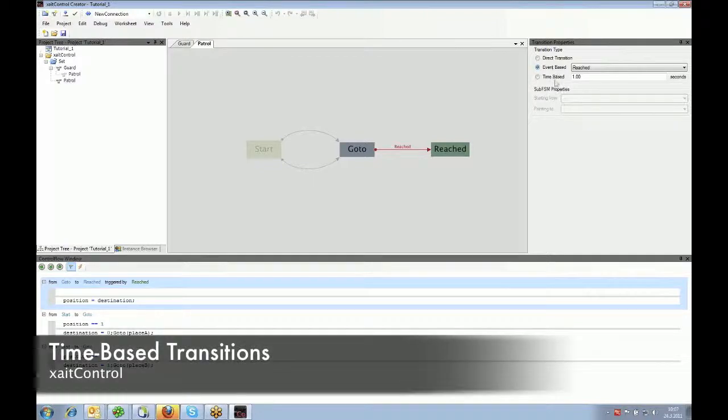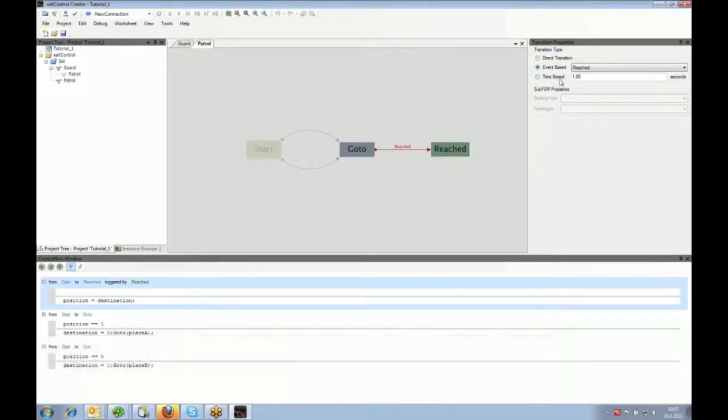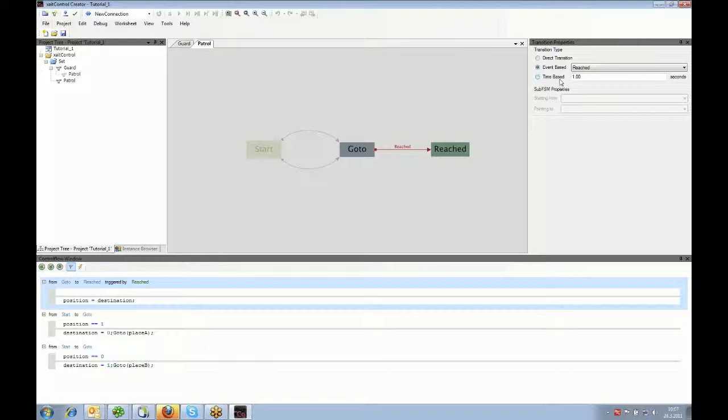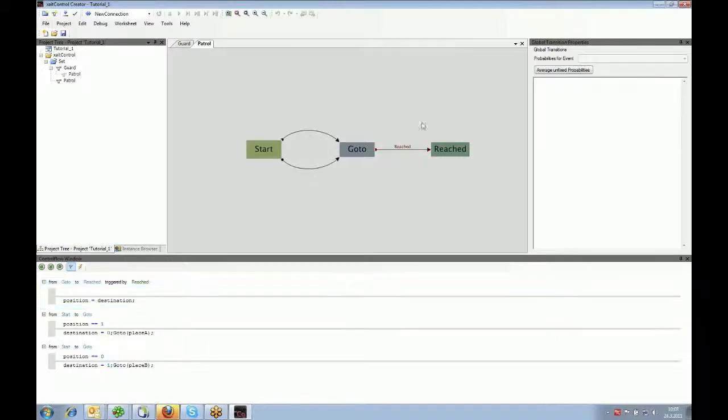And finally, you can have time-based transitions. So these ones here, time-based transitions mean that if the precondition is met, it starts a counter. And after a certain time, in this case one second, the transition may be used.